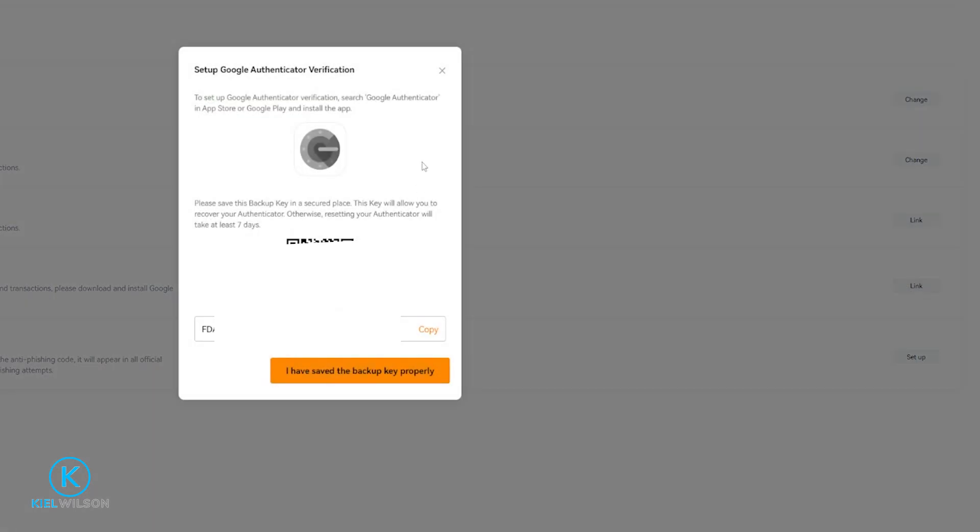Then Blowfin will be showing you a QR code that you can scan with the Google Authenticator app in order to bind Blowfin to your Authenticator.